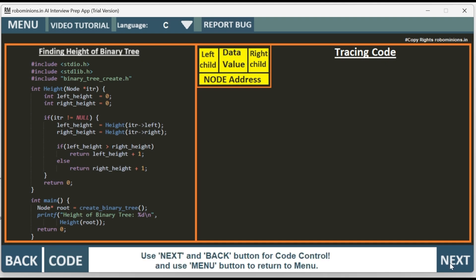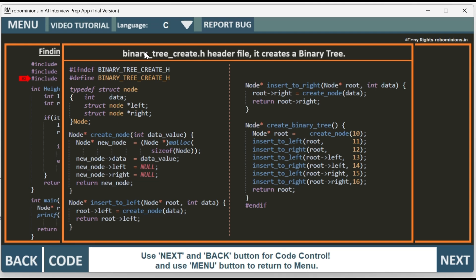Start tracing the code. We have hash include stdli.h, then hash include stdlib.h. Please focus on the arrow — wherever the arrow goes, that is the line of execution of the code. We have hash include binary_tree_create.h header file. This part of the code will create the binary tree with the default values 10, 11, 12, 13, 14, 15, and 16. This has already been explained in video DSA 41 creating binary tree. Please go watch that video if needed, then continue.